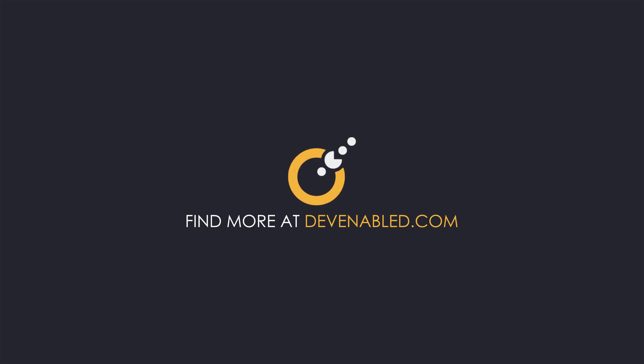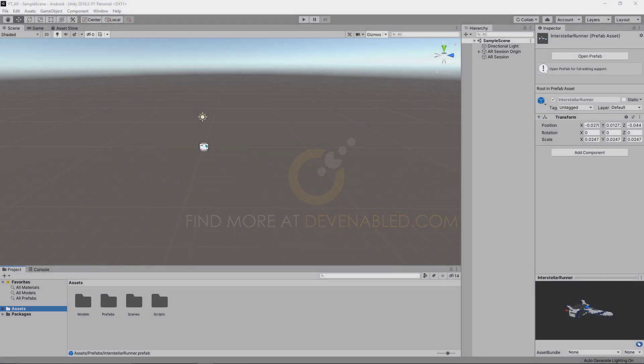Hey everyone and welcome back. In this tutorial we're once again going to build upon the groundwork we laid previously. We have our plane tracking and our object placement, and now we want to get the option to add a few extra object types into the world — that's what we'll be doing today.